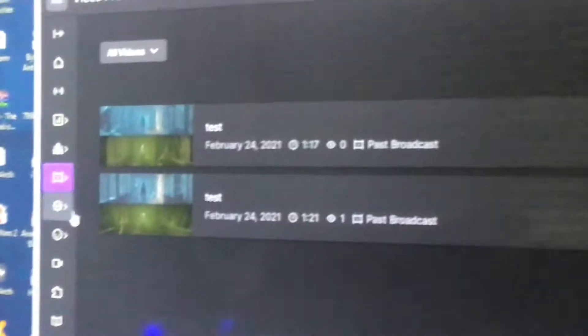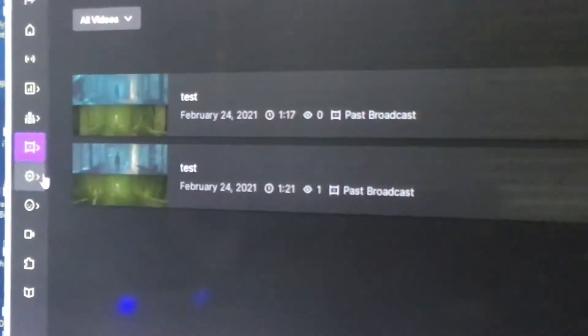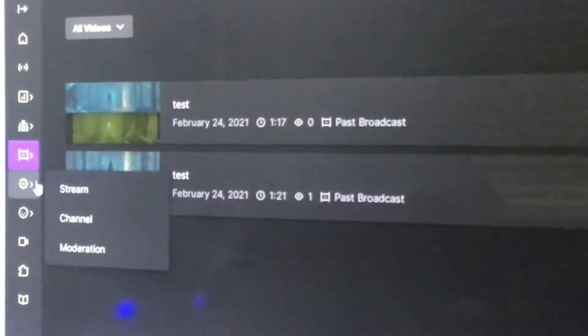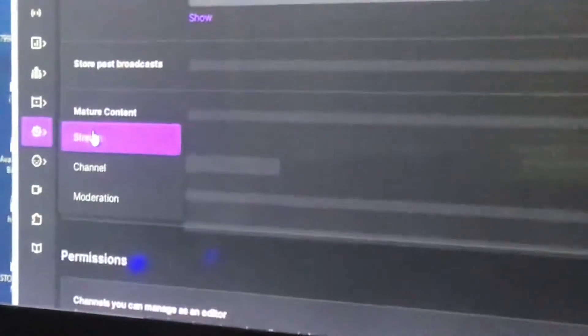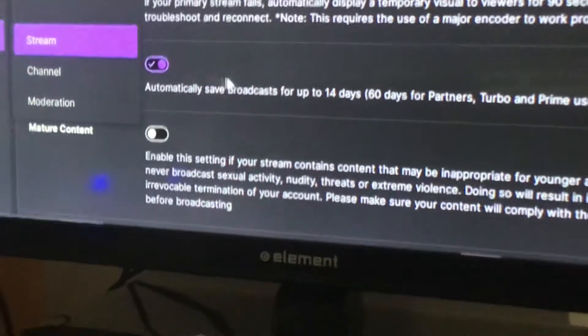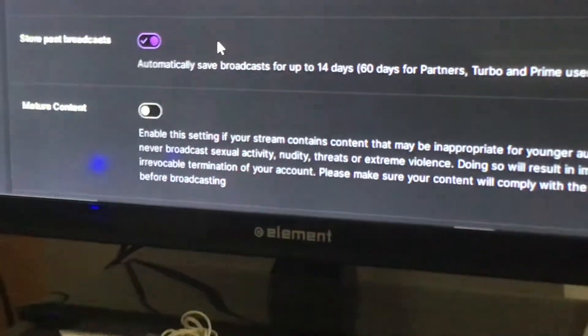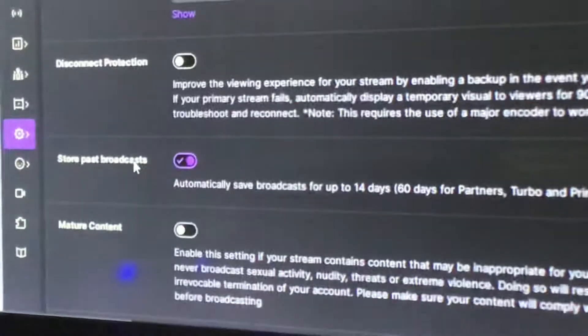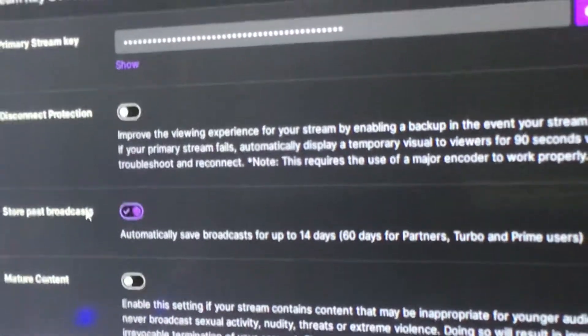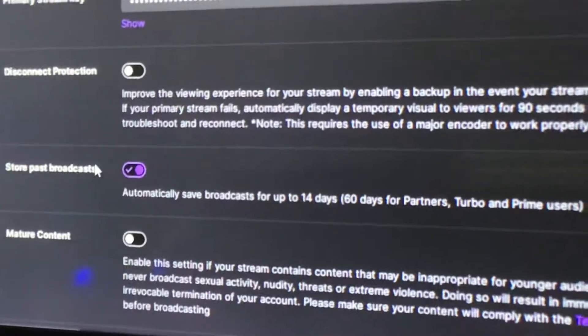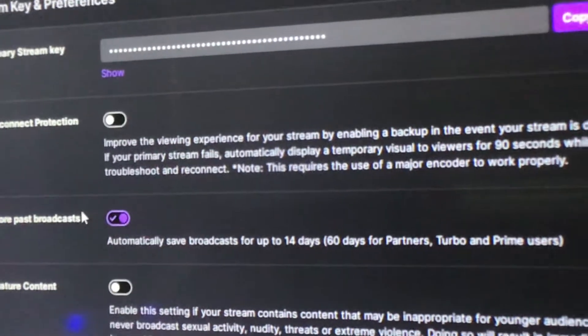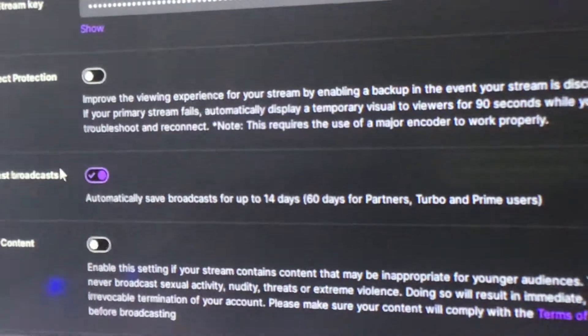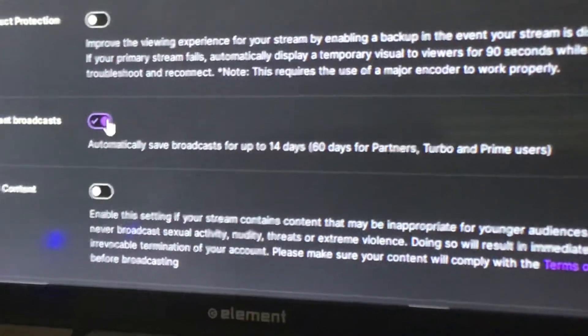Now you're going to go to your settings like this. I click on my settings, go to stream, and do you see this 'store past broadcasts' option?